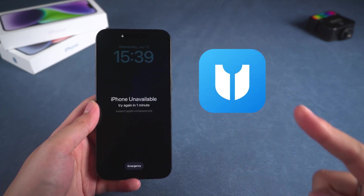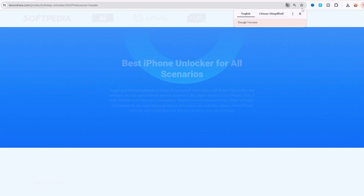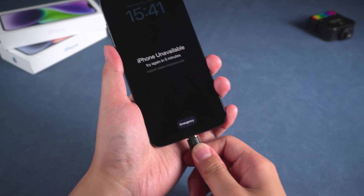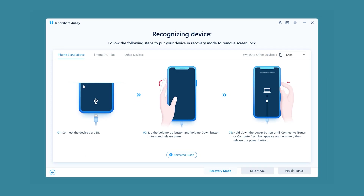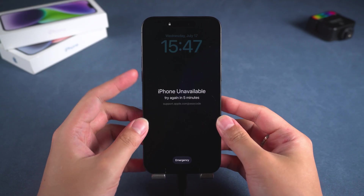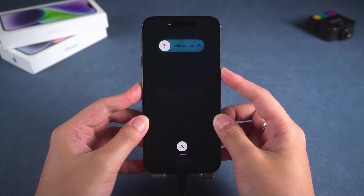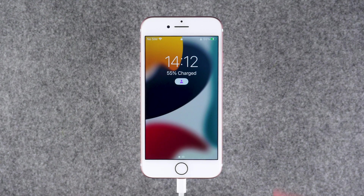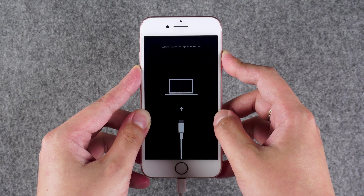Using Tenorshare 4uKey to regain access to your iPhone. Tenorshare 4uKey can help you easily unlock an iPhone without a passcode or Face ID, without any iPhone setup requirements. You can download it for free via the link in the video description. The first step is to connect the iPhone to the computer and launch 4uKey, then select Unlock iOS Screen. The second step is to follow the steps prompted by 4uKey to put the iPhone into recovery mode. If your device is an iPhone 8 or later, you need to press the volume up and volume down buttons, then hold the power button and wait for the iPhone to turn off and enter recovery mode. For iPhone 7 and 7 Plus, you need to press the volume down button and the power button simultaneously, then wait for the iPhone to turn off and enter recovery mode.